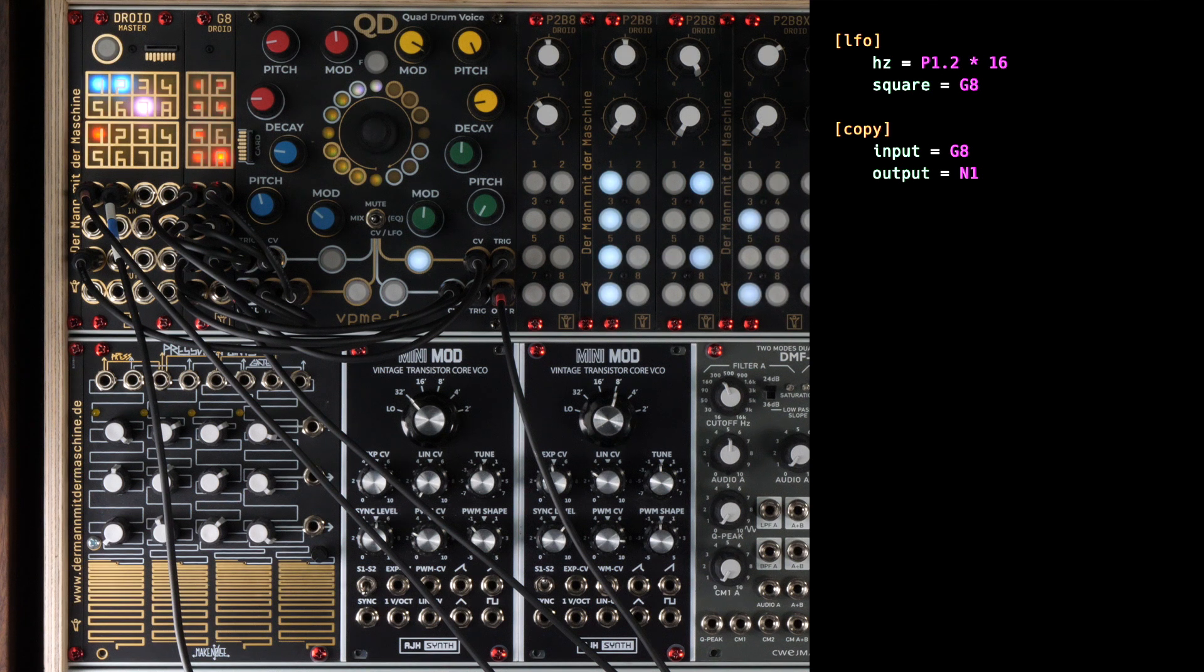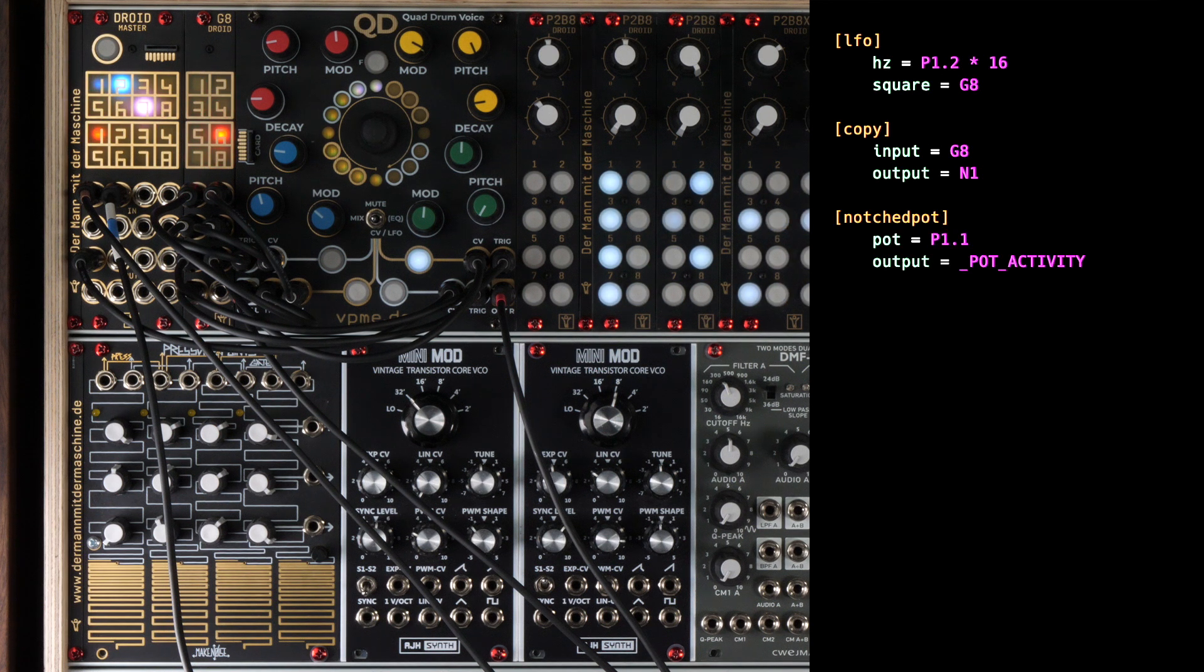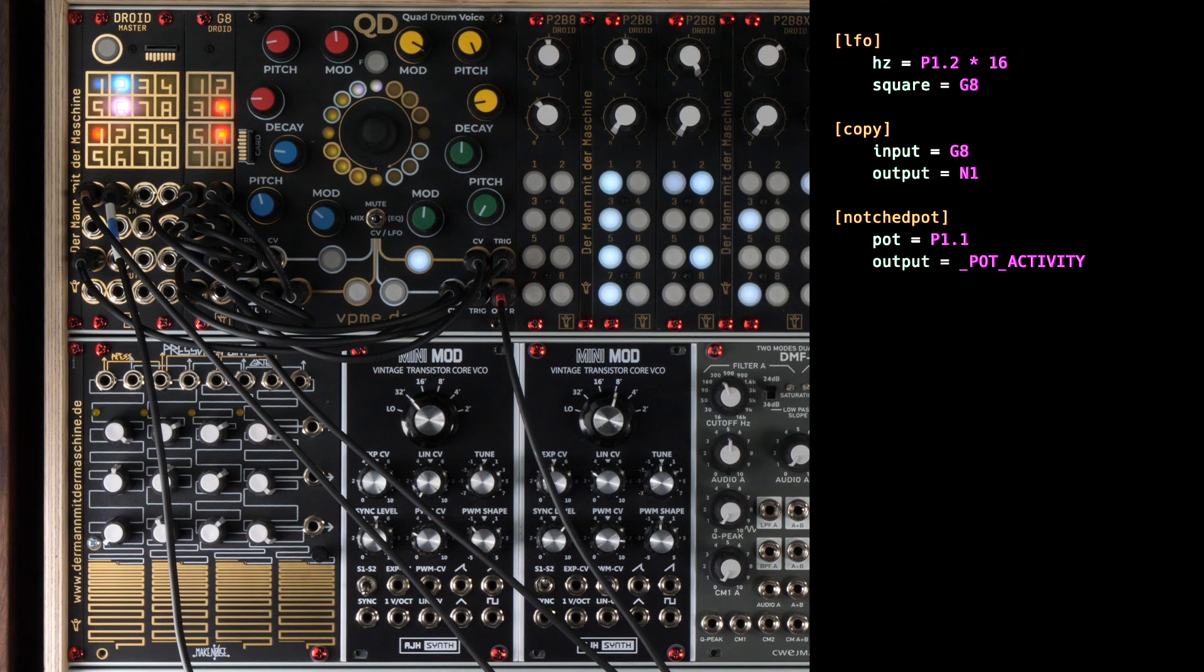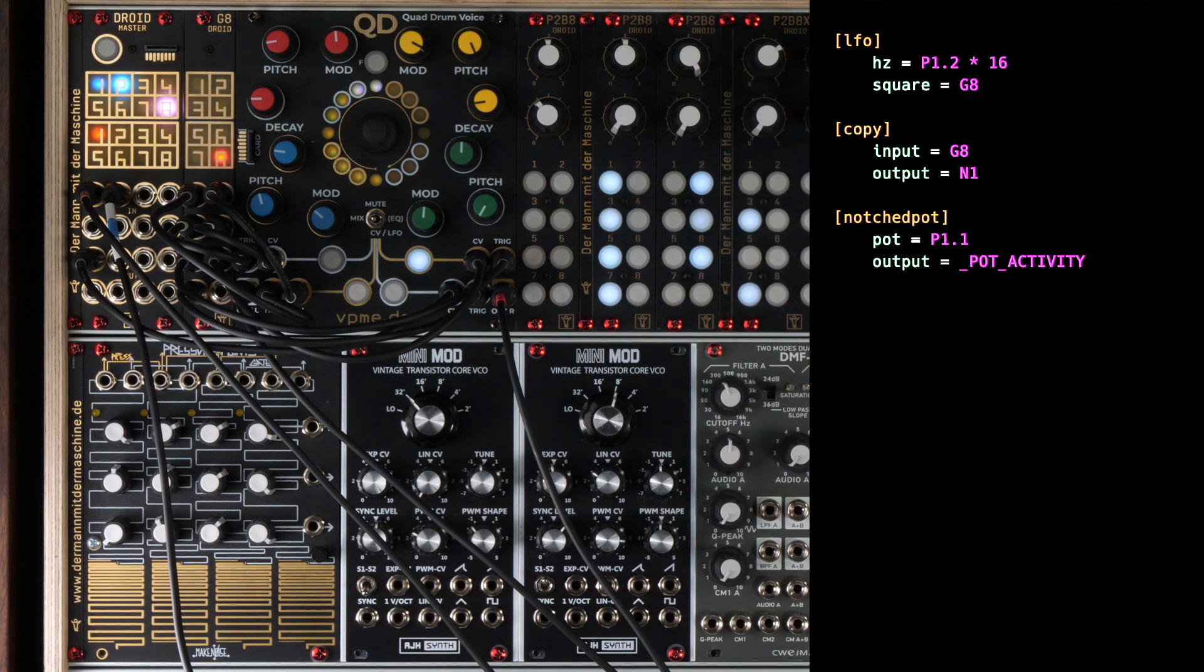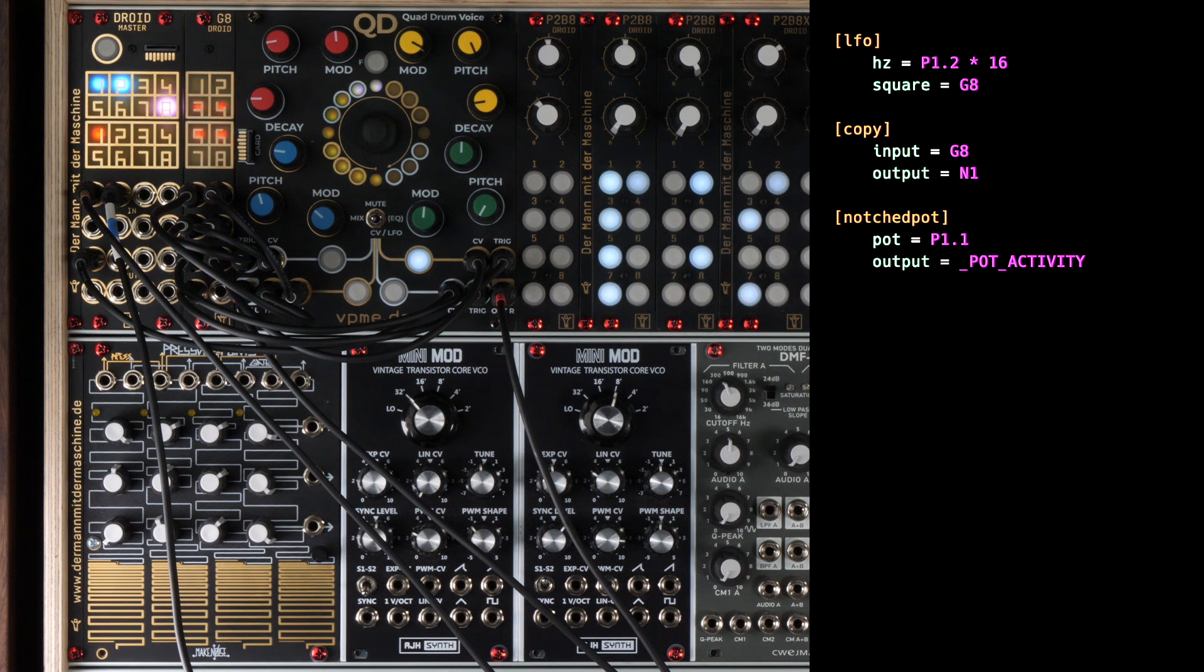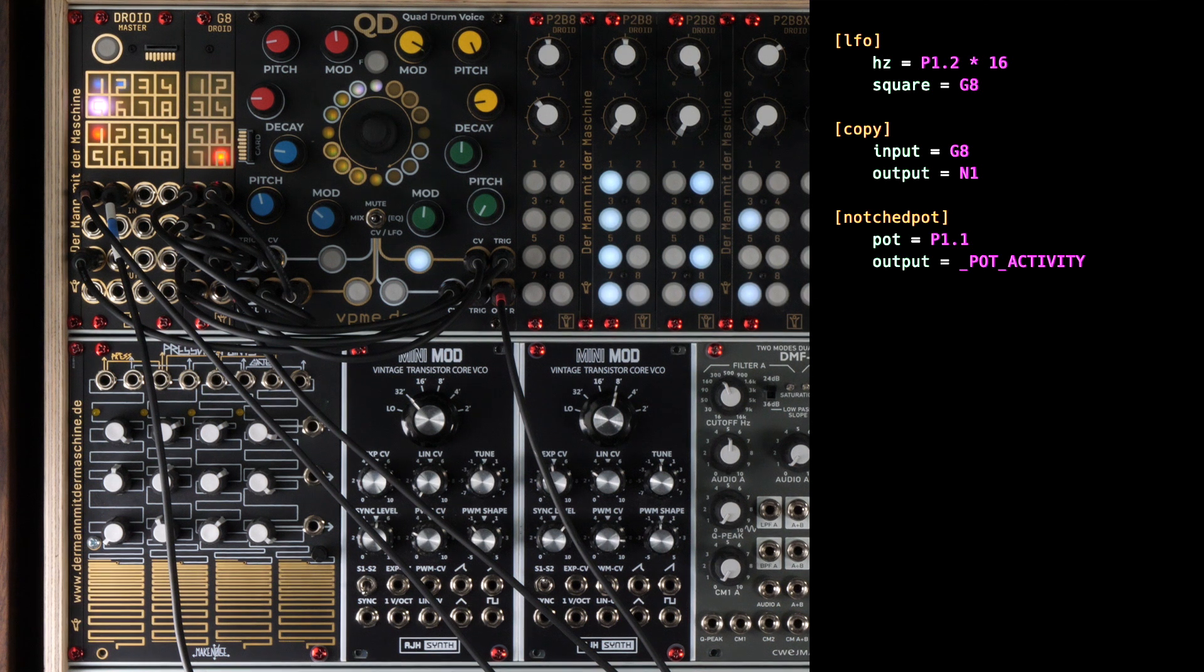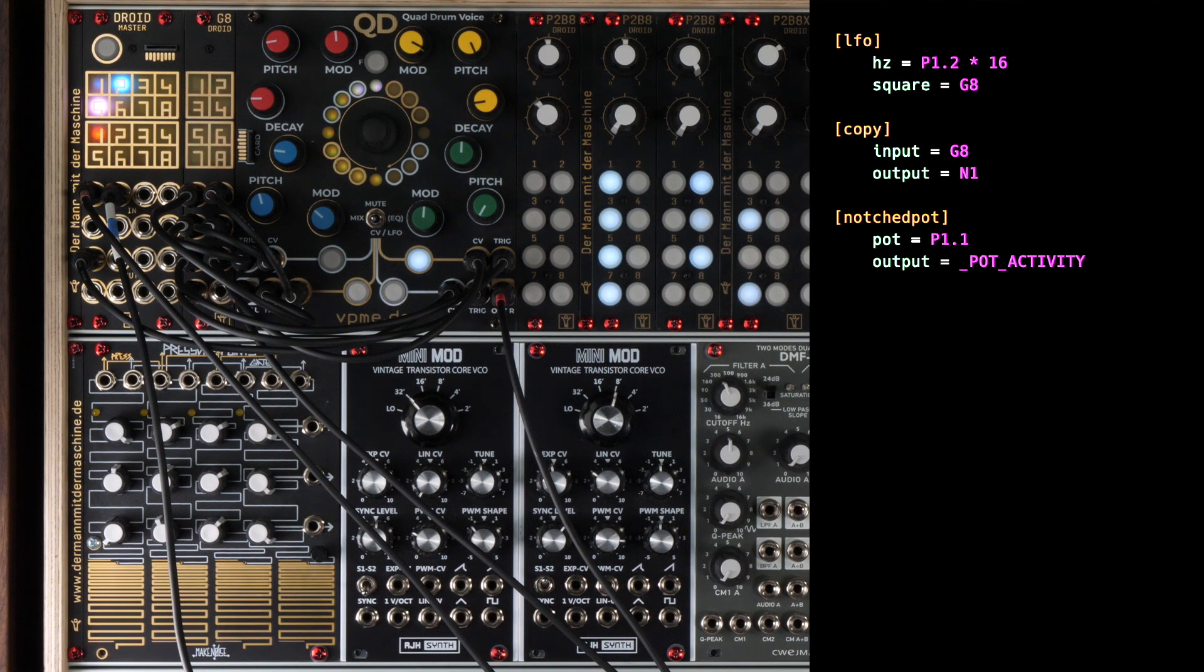Next comes a smart logic for the global activity knob. As we have seen in the previous video, the center position of this knob means normal activity and exactly that drum pattern should be played that is dialed in with the buttons. For that it is crucial that the activity is precisely at 0.5, not at 0.49 or 0.51. The circuit notched POT helps by artificially creating a small range around the center in which the POT always will return exactly 0.5. It reads in a POT value and, if that value is near 0.5, it will output exactly 0.5 to its output.